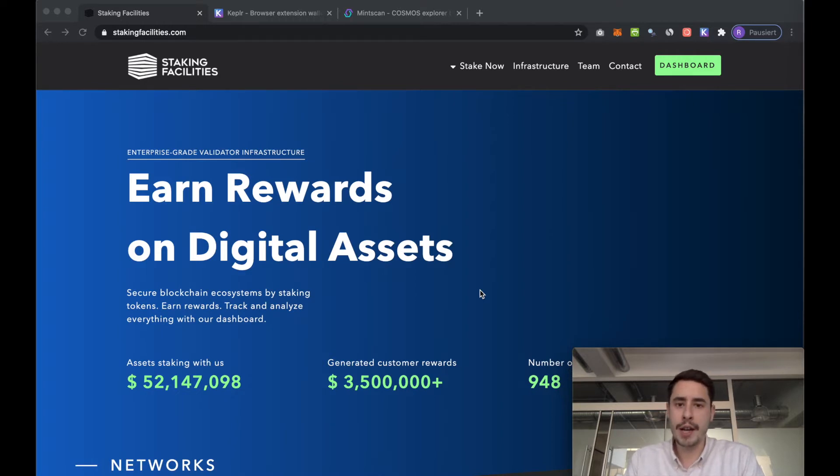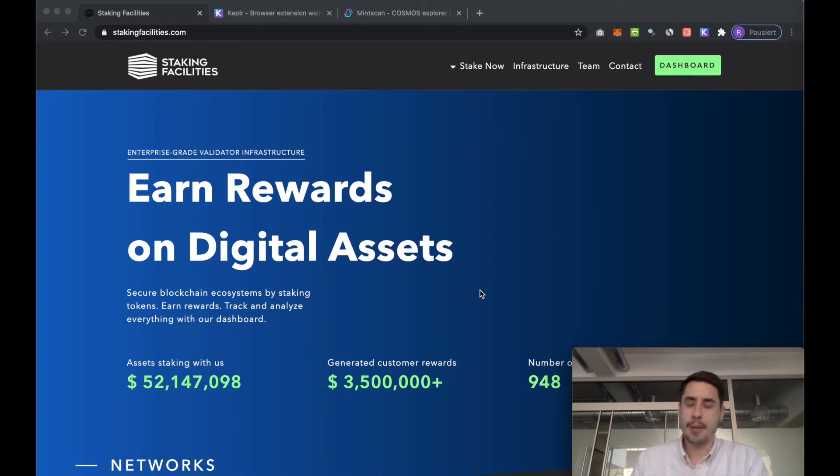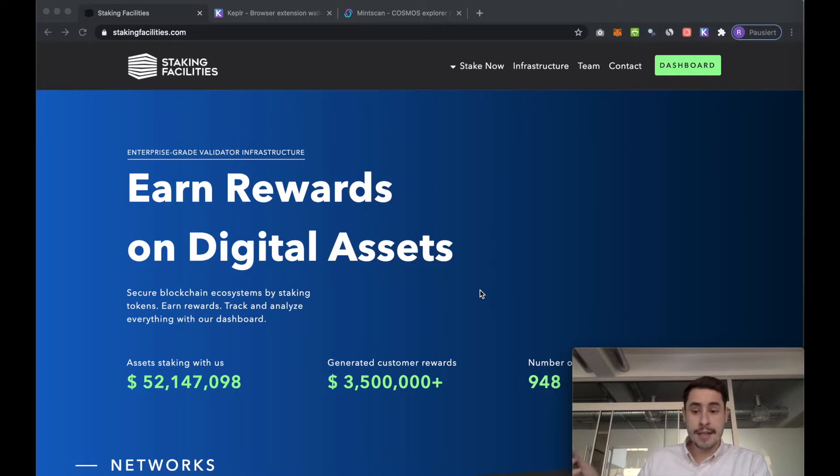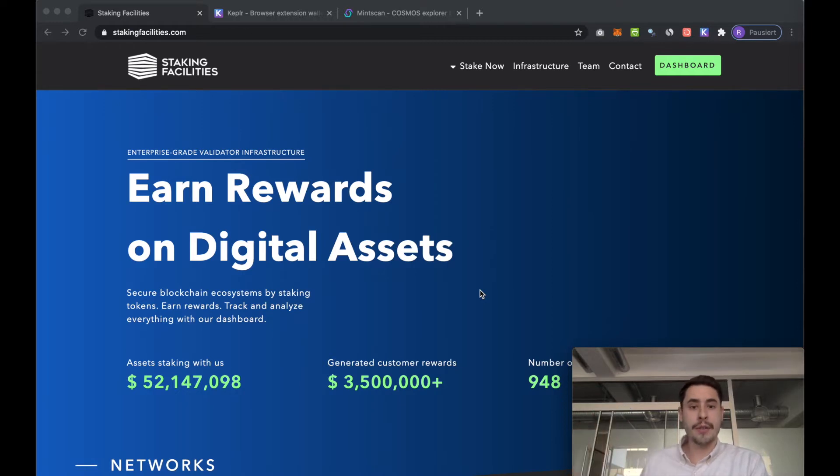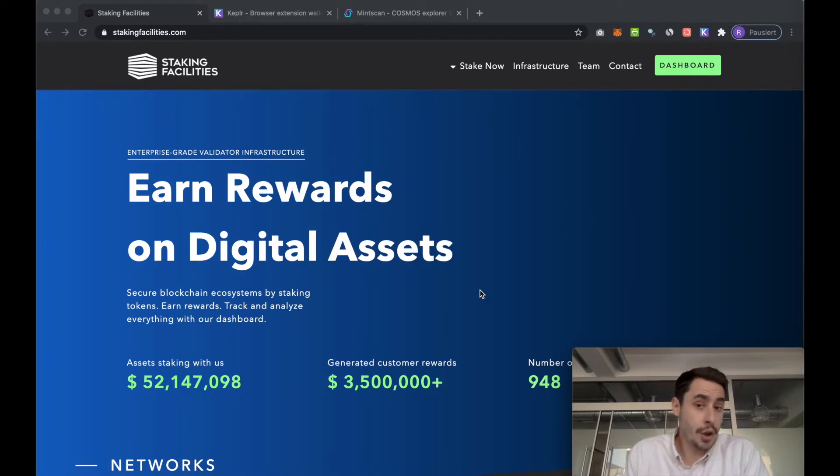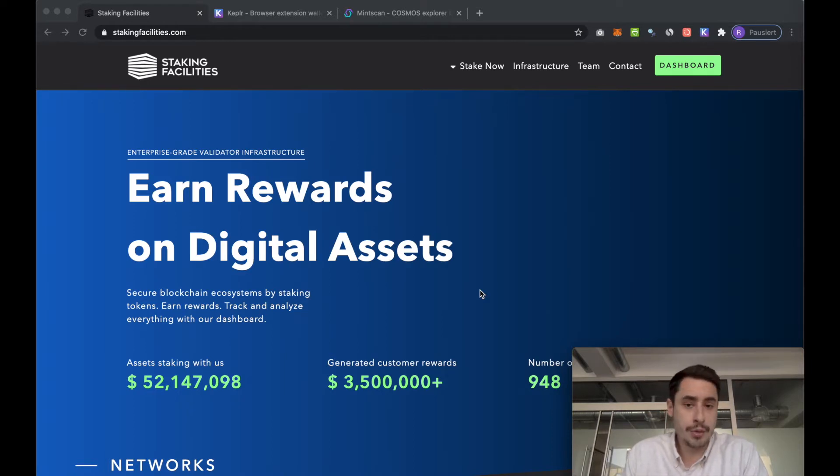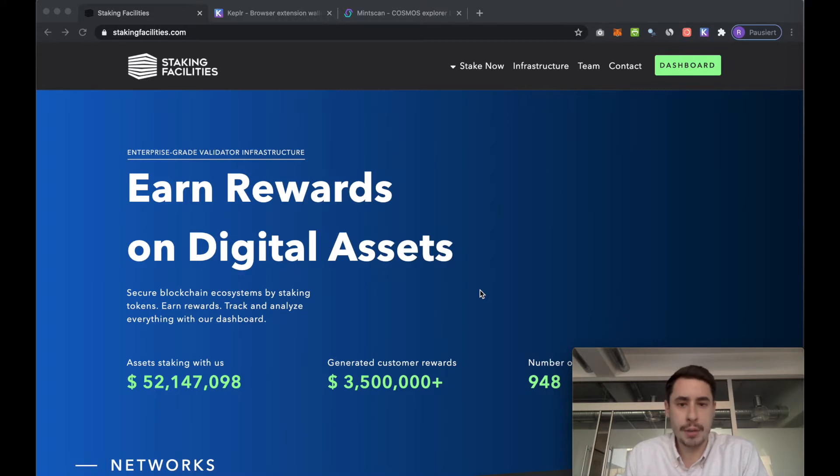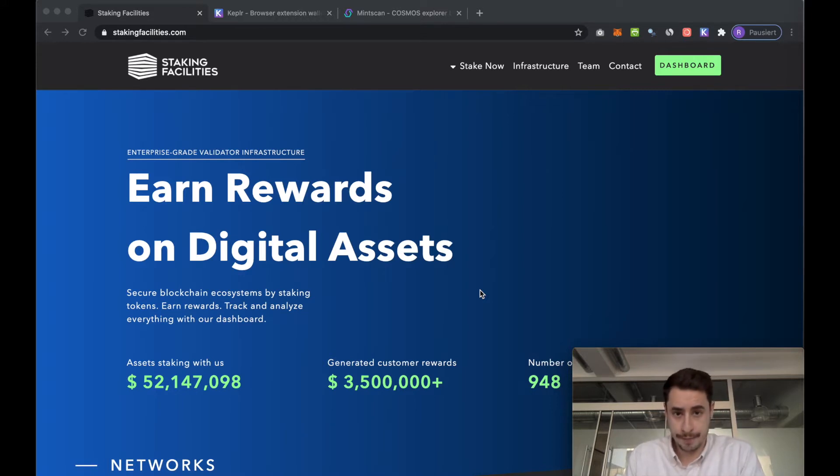We are using a Ledger Nano S. The process however works the same if you are using a Ledger Nano X. In case you don't have a hardware wallet we also created a separate tutorial which I will link down below, however we always recommend using a hardware wallet if you have one.